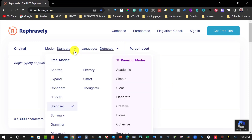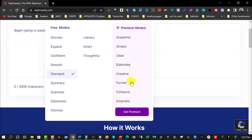If you click over here you can see the various modes available. In the free section you get the standard mode. For premium you can choose academic, clear, elaborate, creative, formal, cohesive, or emphatic. We'll have a look at the pricing in just a minute, but in the free version it only allows you to use standard.